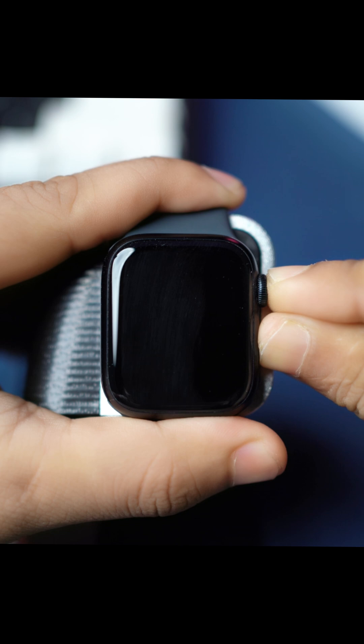Don't let go, wait till the Apple logo appears. After the Apple logo appears, let go and wait for it to restart.